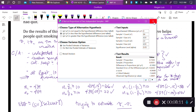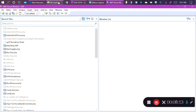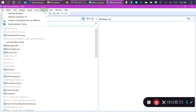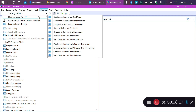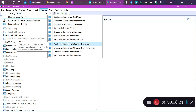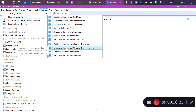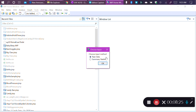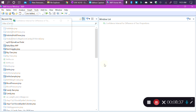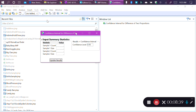We can use JMP again to find our confidence interval. We go to Add-ins, Statistics Calculator 3, and select confidence interval for the difference in two proportions. We have the same options: raw data or summary statistics. Again, we don't have the individual results for every person in the study, but we do have the summary statistics of the final outcome, so we select summary statistics.